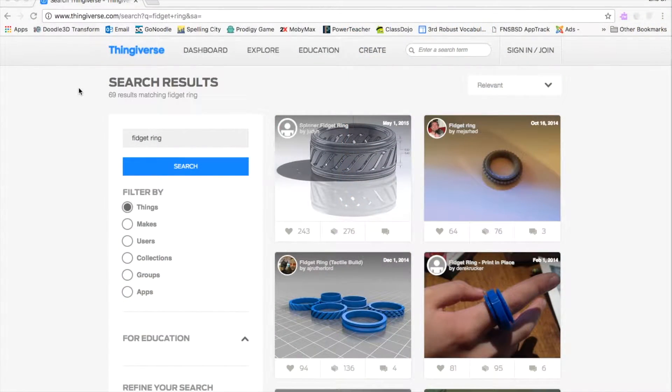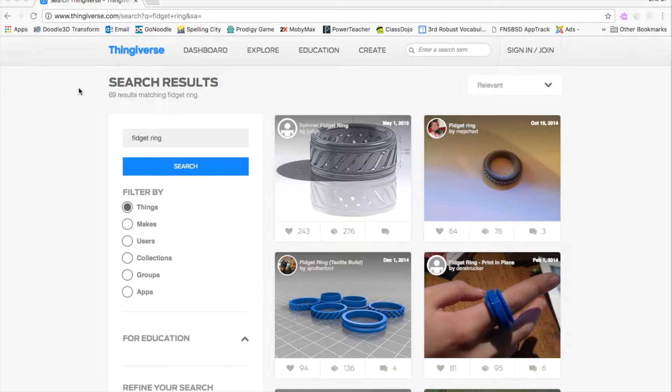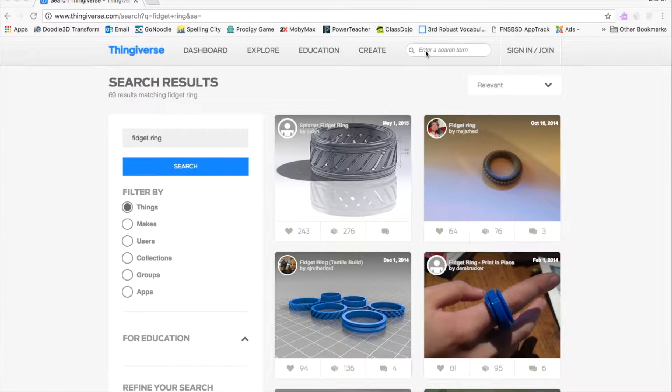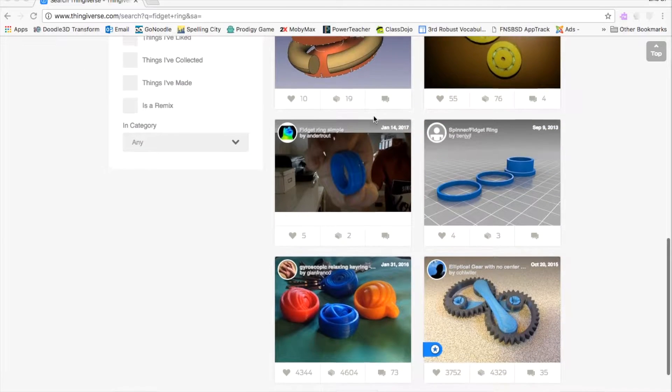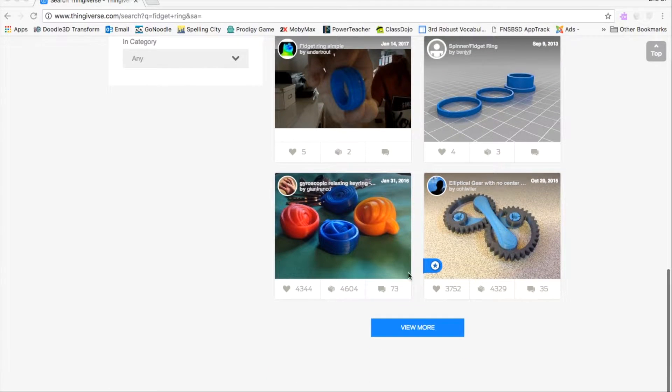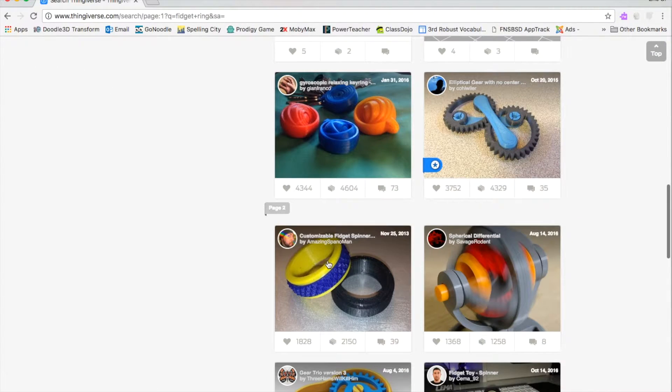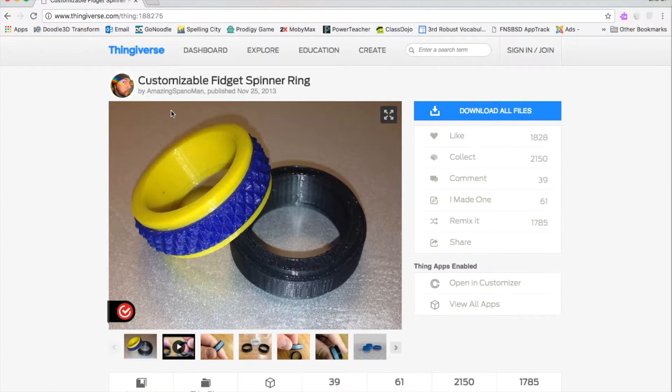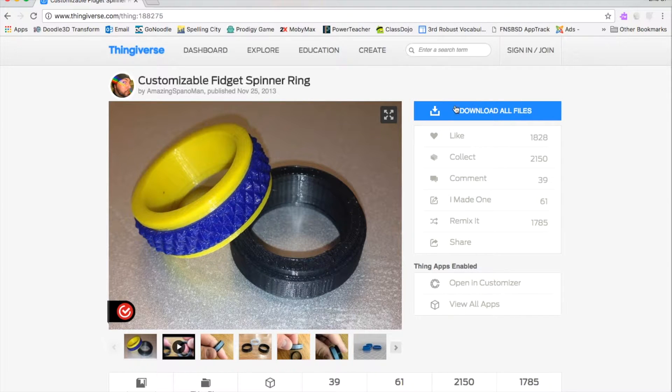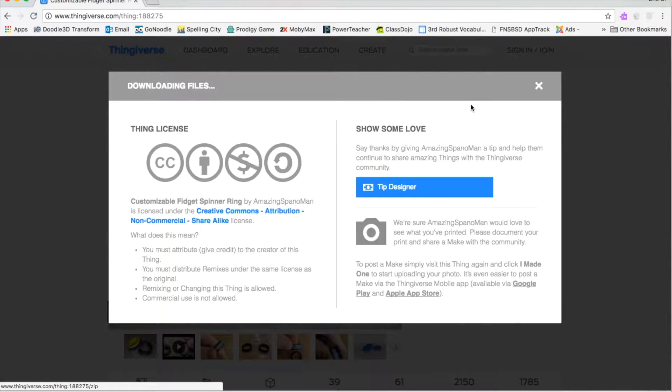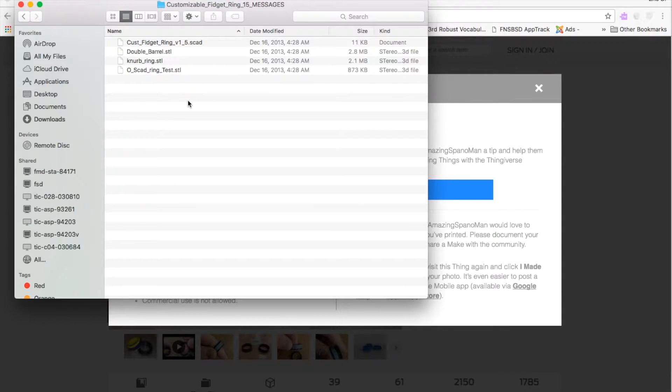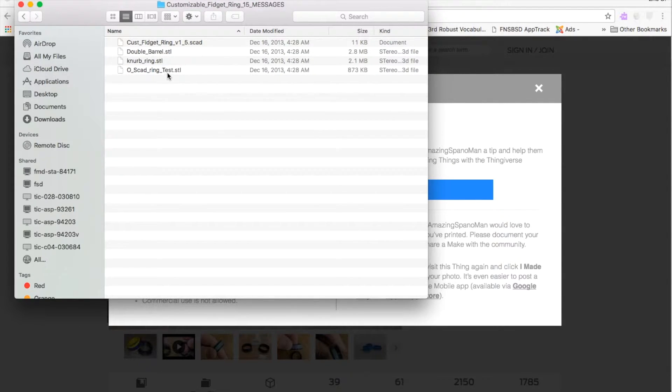So, I'm on Thingiverse, and the link is in the description. And I'm going to look for fidget rings. I typed it in, and the one I chose was right here, by Amazing Spanoman. Now, when you click on the Download All Files, you're going to notice that there are three STL files.